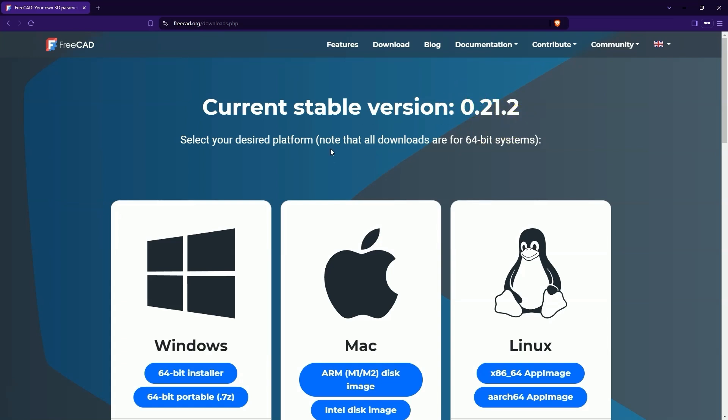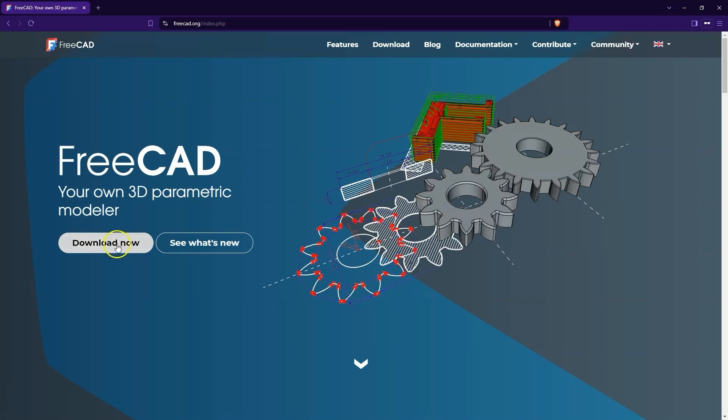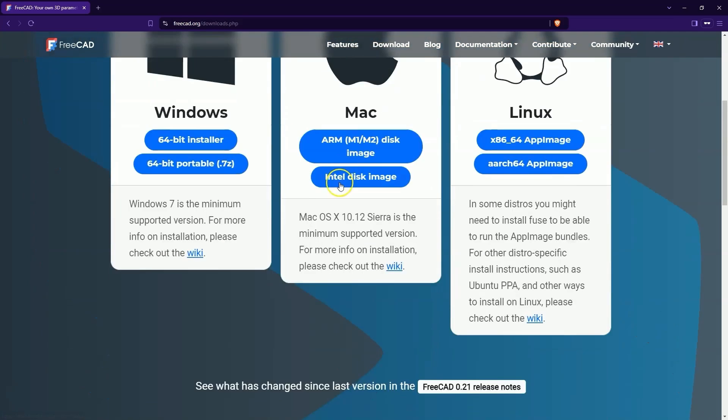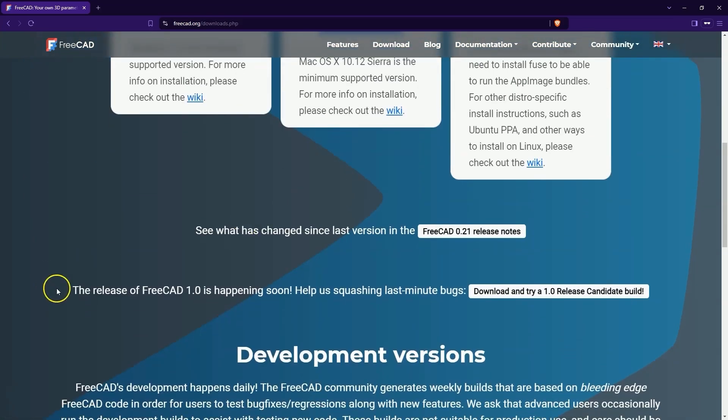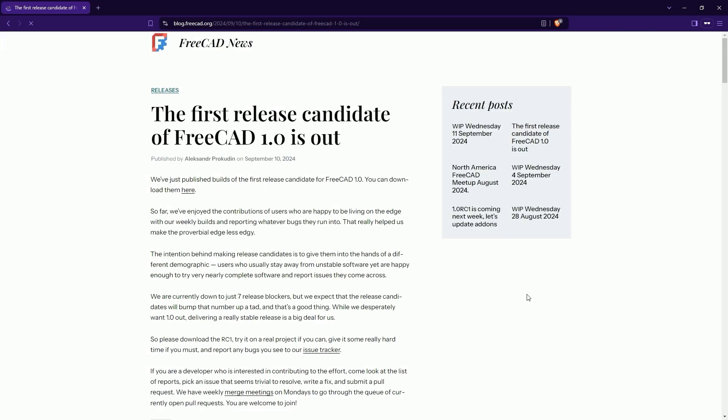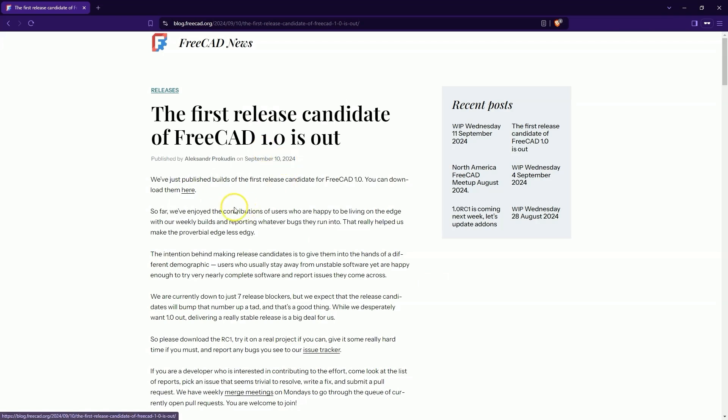To download and run FreeCAD 1.0 RC1, go to FreeCAD.org. Click download now, scroll down and click this button. Here we have the link to download FreeCAD 1.0 RC1.